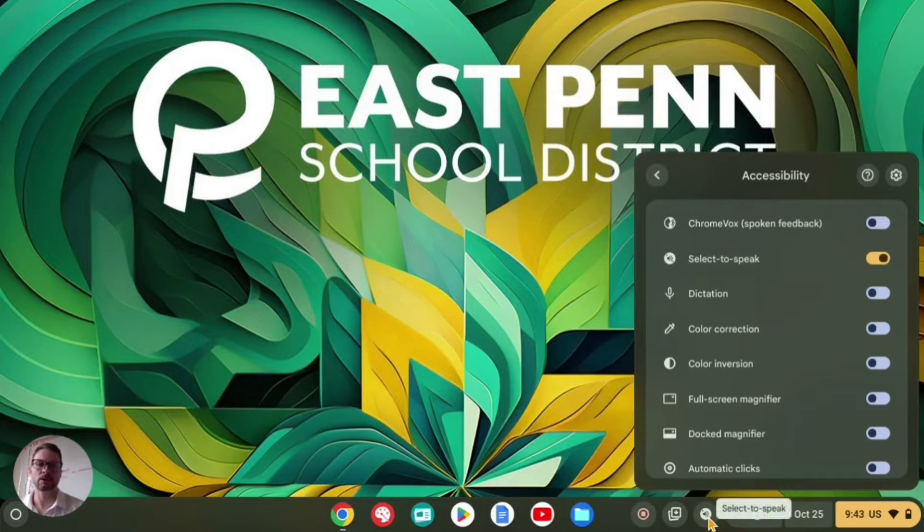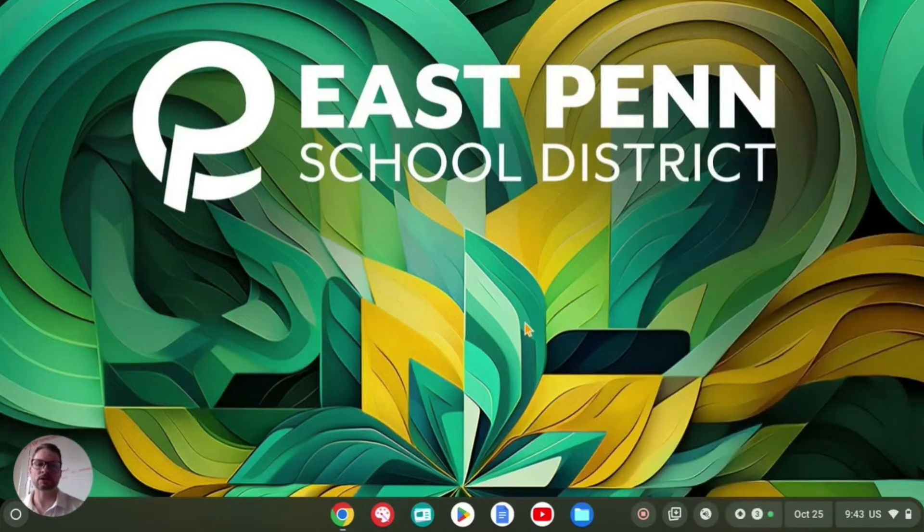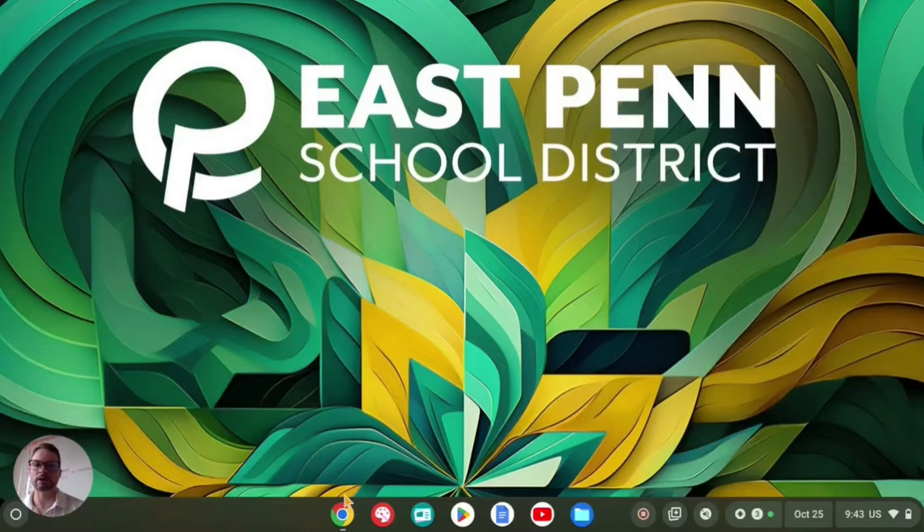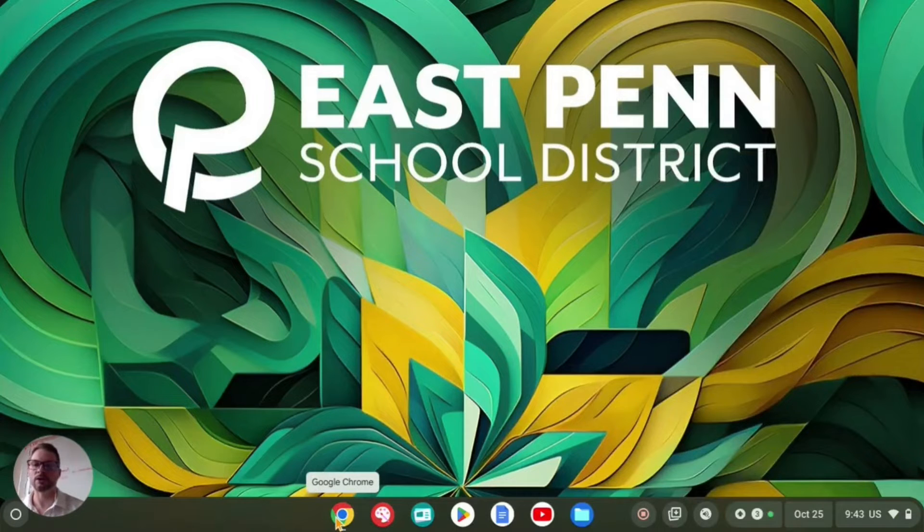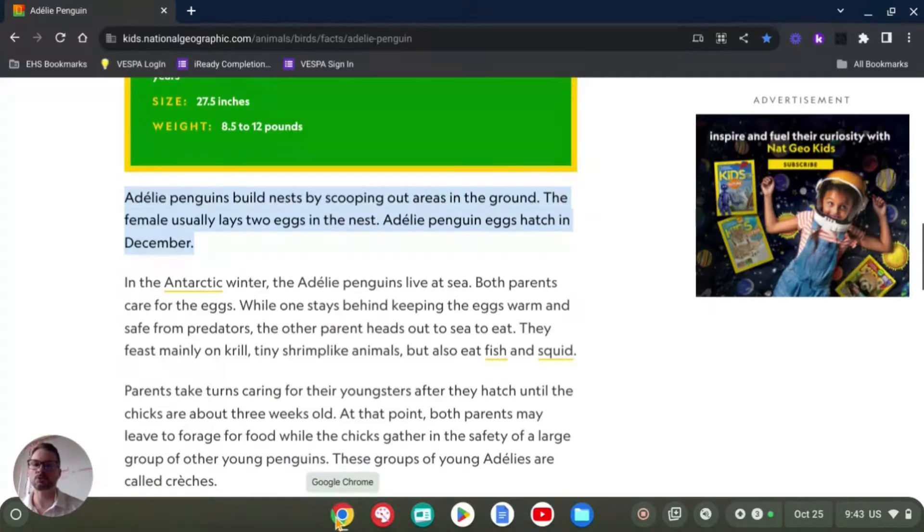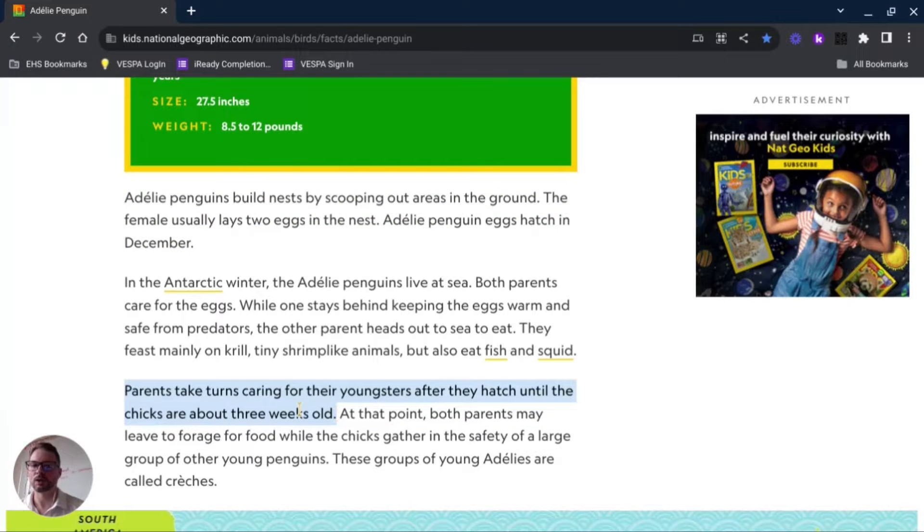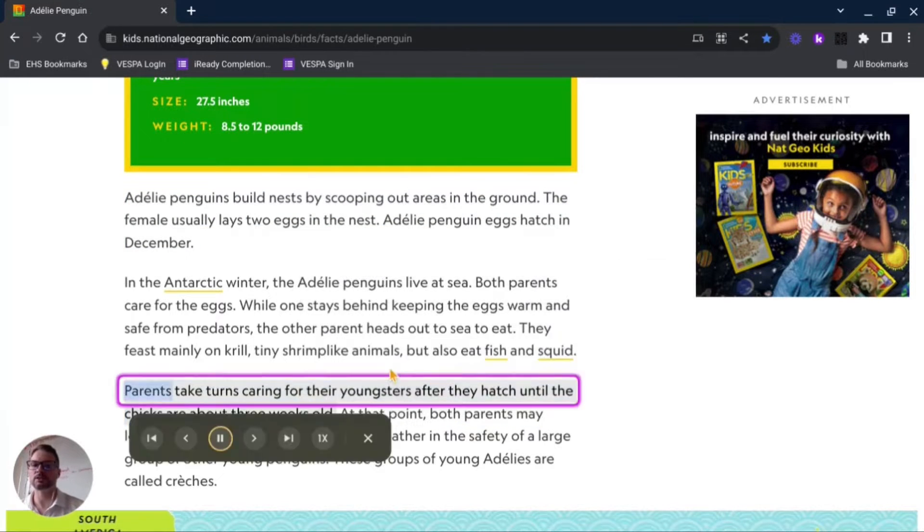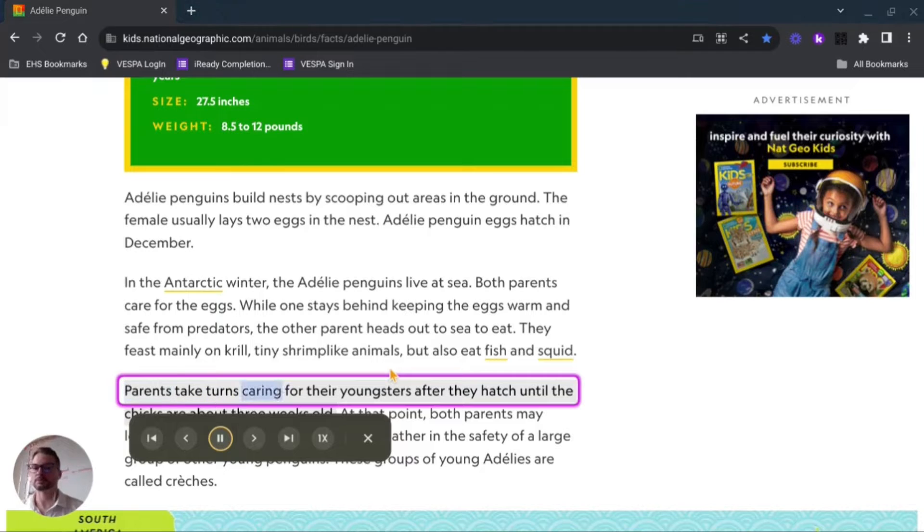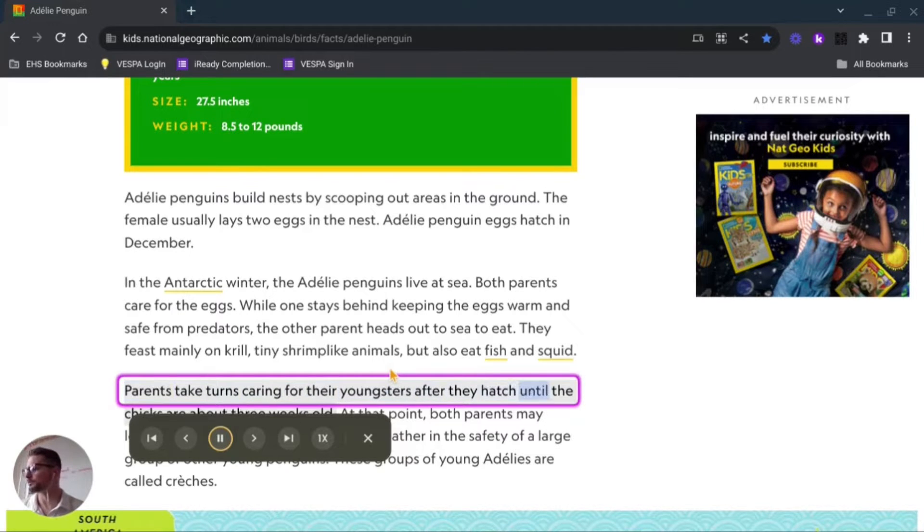Now I can go back to Google Chrome and I can highlight what I want read. I can two-finger click on it and listen to: 'select the test take turns caring for their youngsters after they hatch until the chicks are about three weeks old.'